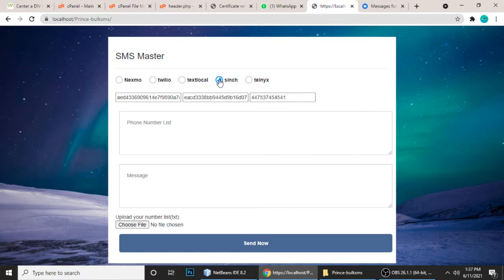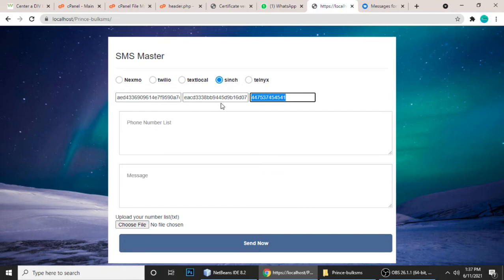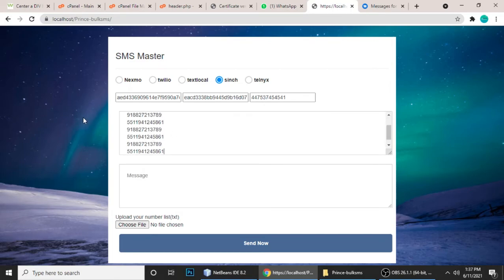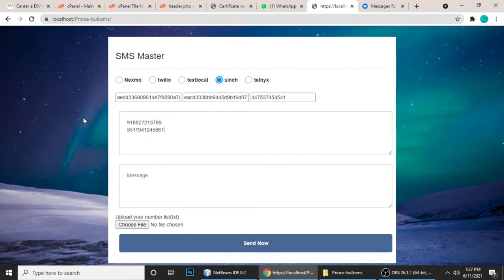You have to select Sinch. This is the service ID, this is the token, and this is the from number. I'll show you how you can get this API from Sinch — very easy. And here is the number list. If you have lots of numbers, you can put them like this. But I don't want to waste my API credits, so I'll just add two numbers.